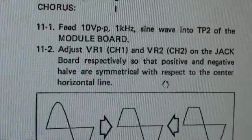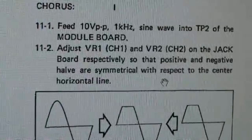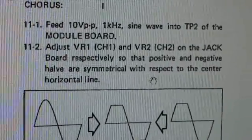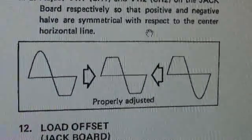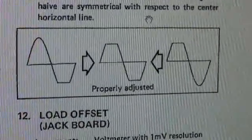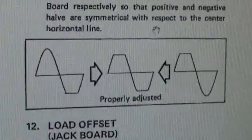And then you adjust VR1 and VR2 so that the positive and negative halves are symmetrical with respect to the horizontal line. So here is the waveform that's going in.